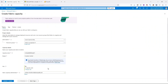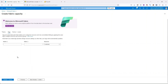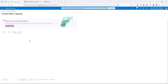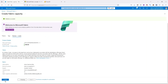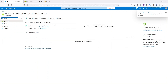Back in the wizard, I choose F2, then I need to assign a Fabric capacity administrator by providing the proper email address. Clicking Next brings us to Tags — key-value pairs for cost allocation or ownership tracking, which is common in Azure deployments. I'll skip tags for now, then click Review and Create, and then Create. After a few minutes the capacity should be available.